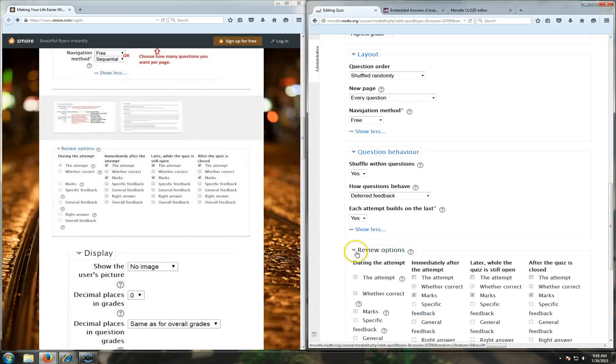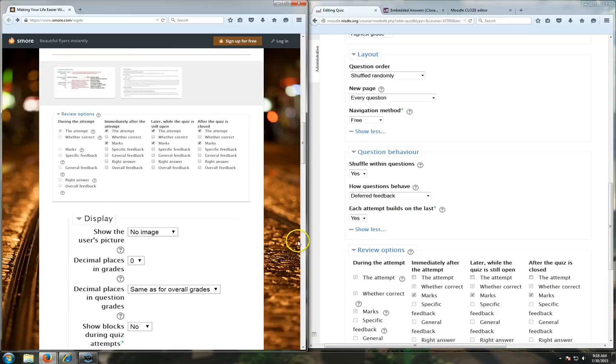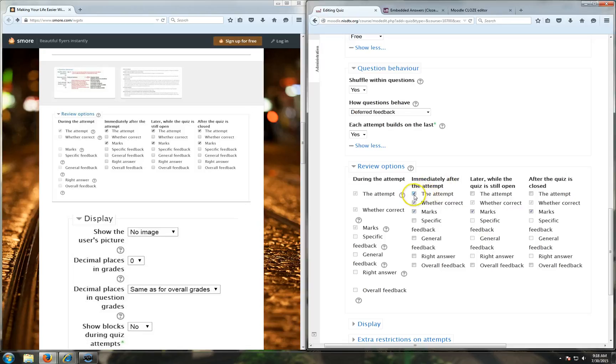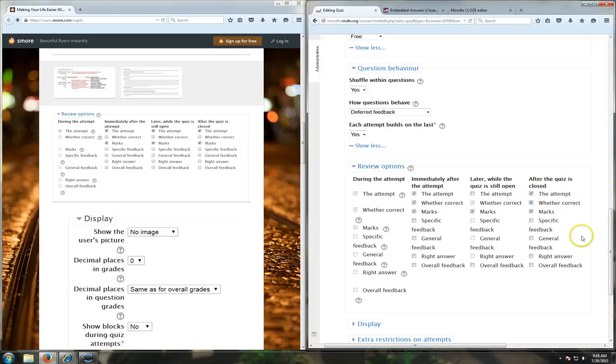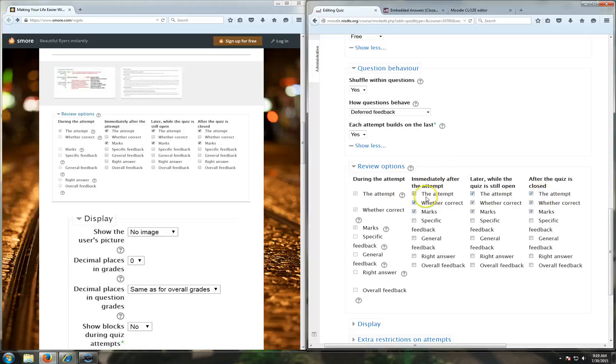Review options - these are pretty straightforward. These just show you when you want the kids to be able to see what they did. Generally, if you want them to see what they did, you have to click on the attempt. Sometimes you may not want them to see while the quiz is still open - maybe you only want them to see after the quiz has been closed and everybody is taking it, so you can take this off so they can't review their work then. They should always kind of be able to review it right after the attempt, but you can choose whatever you want.